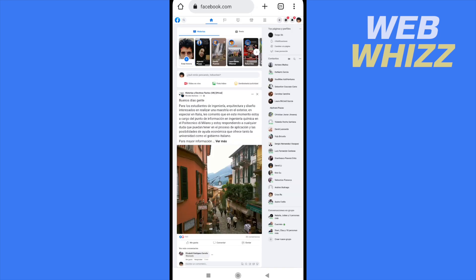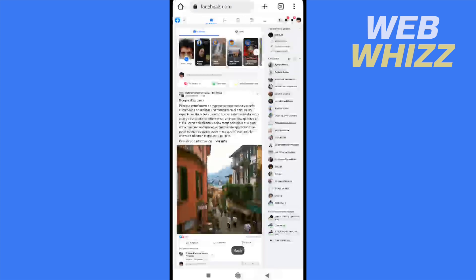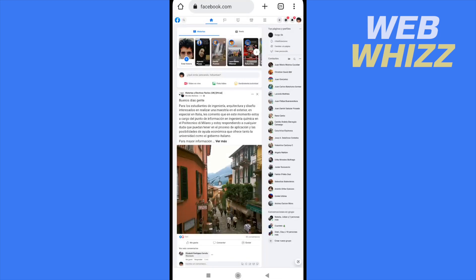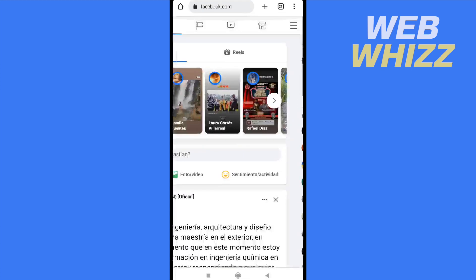In that way, I'm going to be able to see my Facebook as in the desktop, as in my laptop. So now here in my Facebook, I'm going to click on the hamburger menu.